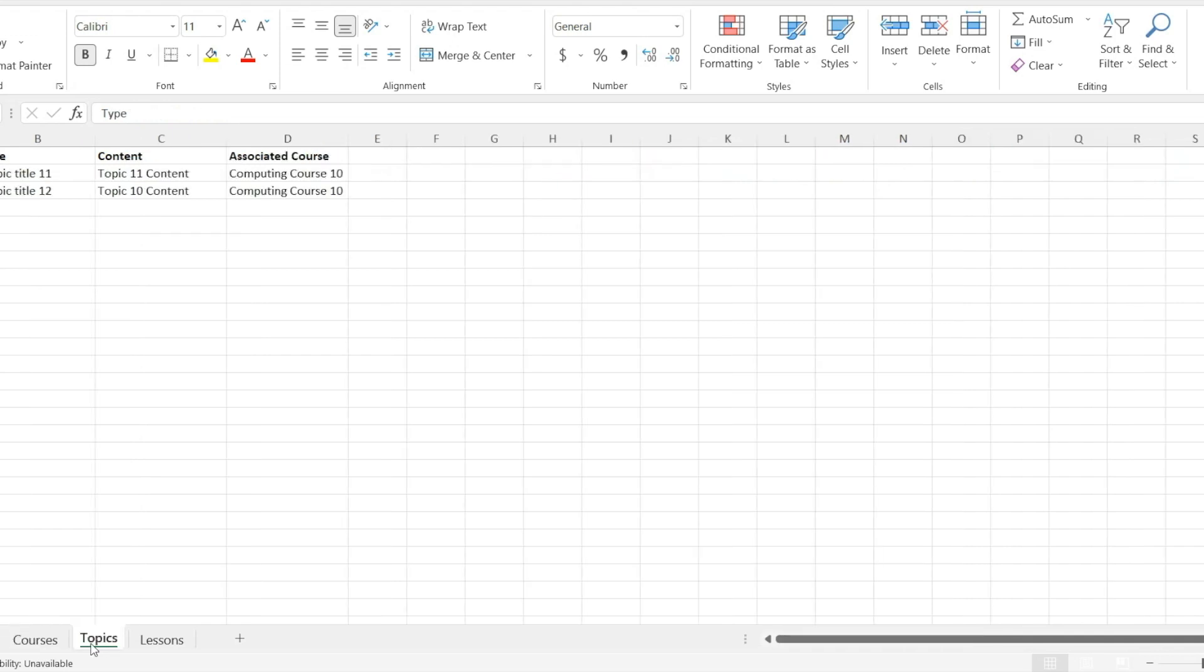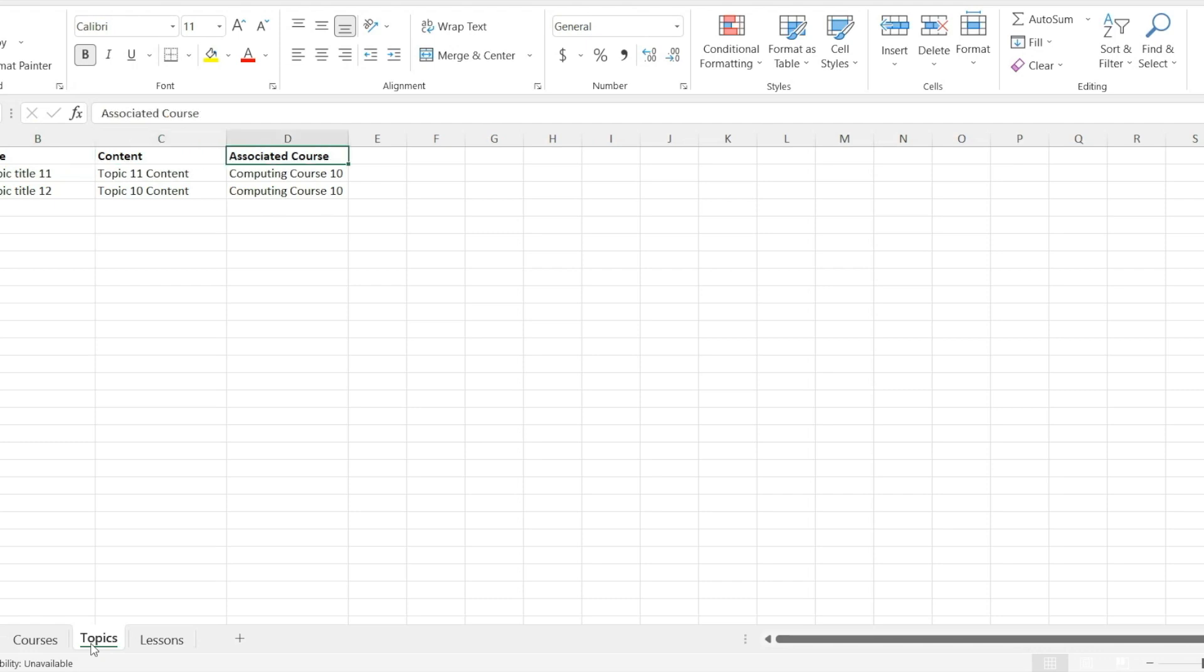Now let's move to the topic sheet. In its first column, you can add the type that is topic. Title. This is the second column and here you can add the title of topic. In the second last column, you can add the topic content and in the last column, you can add the title of associated course.